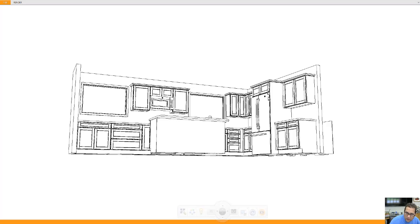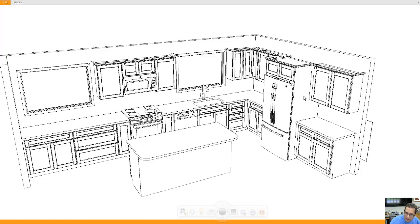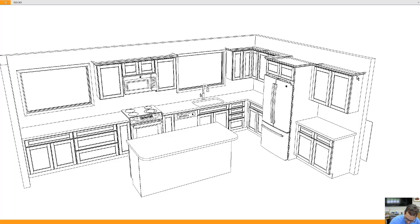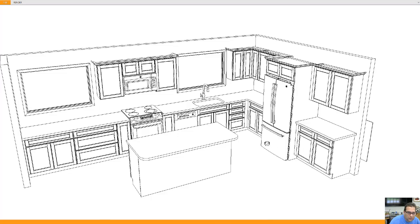Showing some crown molding. These are 30 inch uppers, which means from the floor the top of the cabinet would be 84 inches, not including the molding. The molding is an inch and 13 sixteenths tall, I believe.